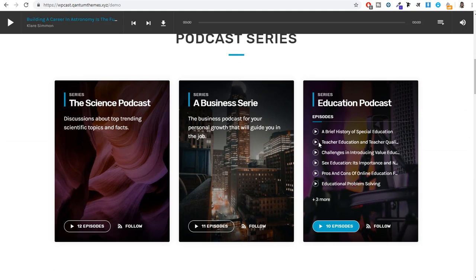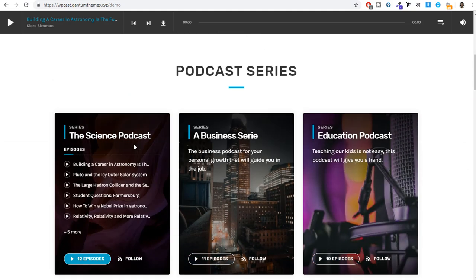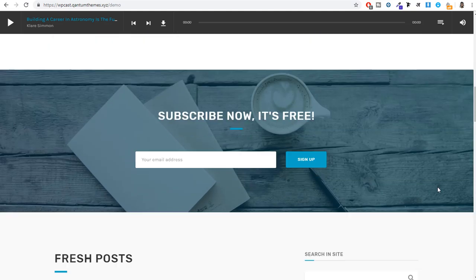Next we have the podcast series section. If there is a podcast on a particular series — for example, business, science, or marketing — you can create a series and add those podcasts in one section. We also have a newsletter section where I'll show you how to integrate MailChimp, so whenever a new podcast is published, subscribers will get a notification.